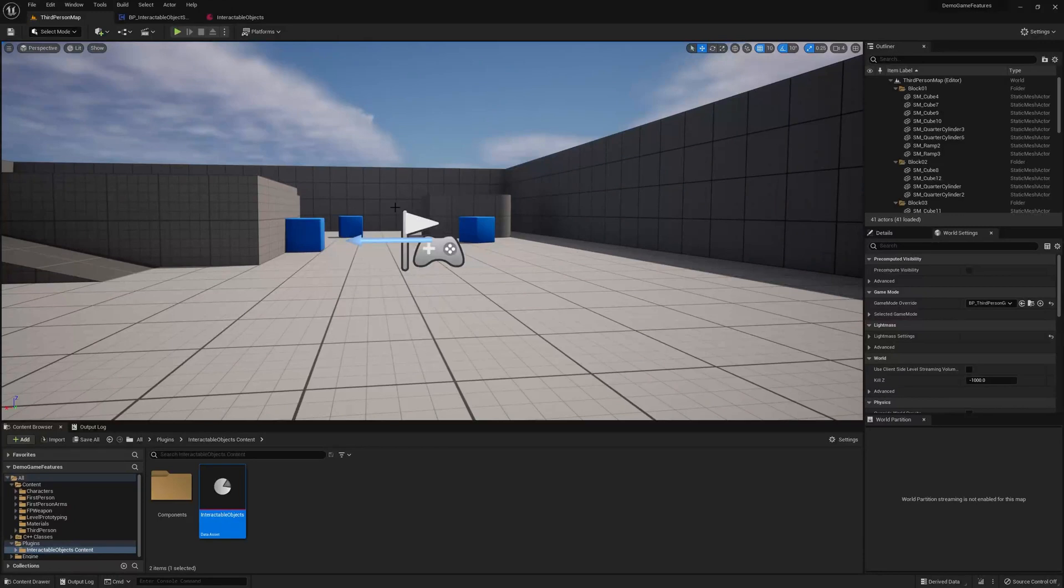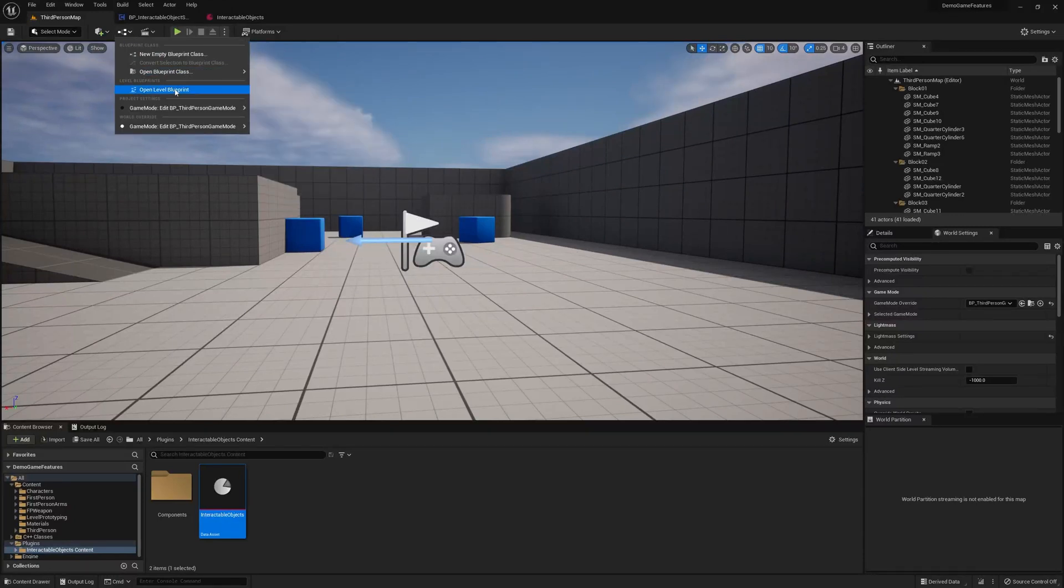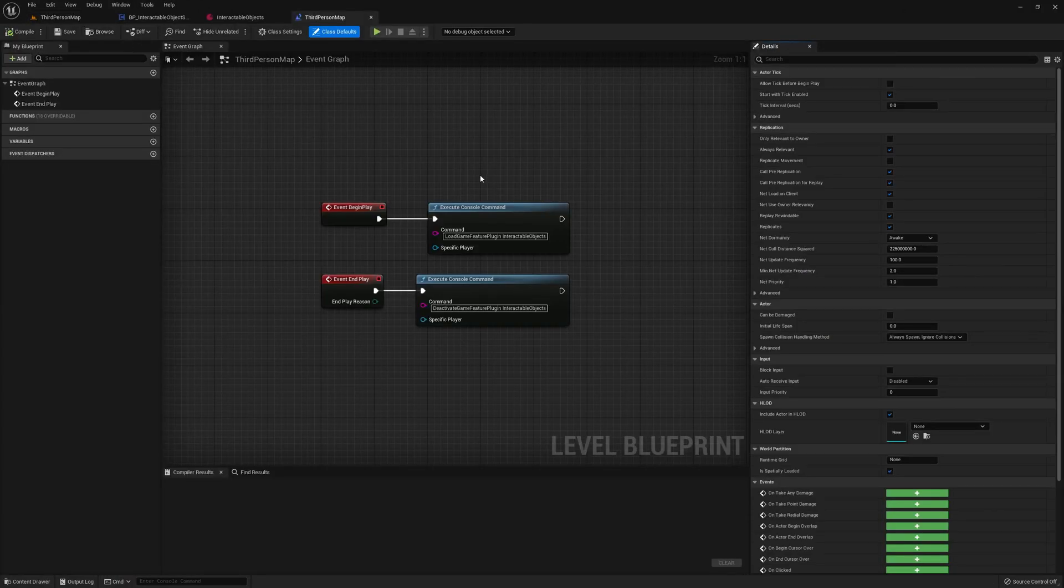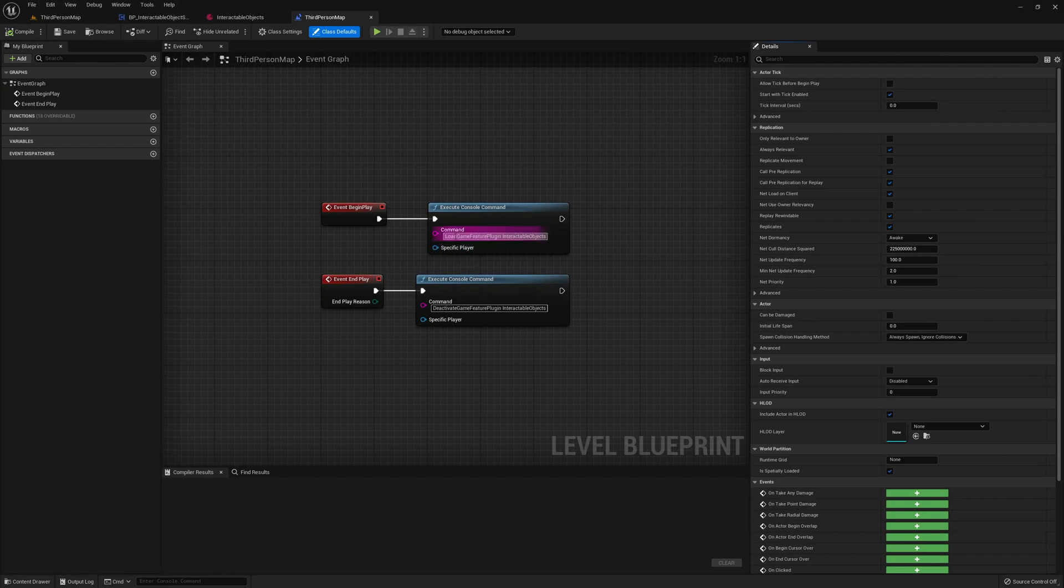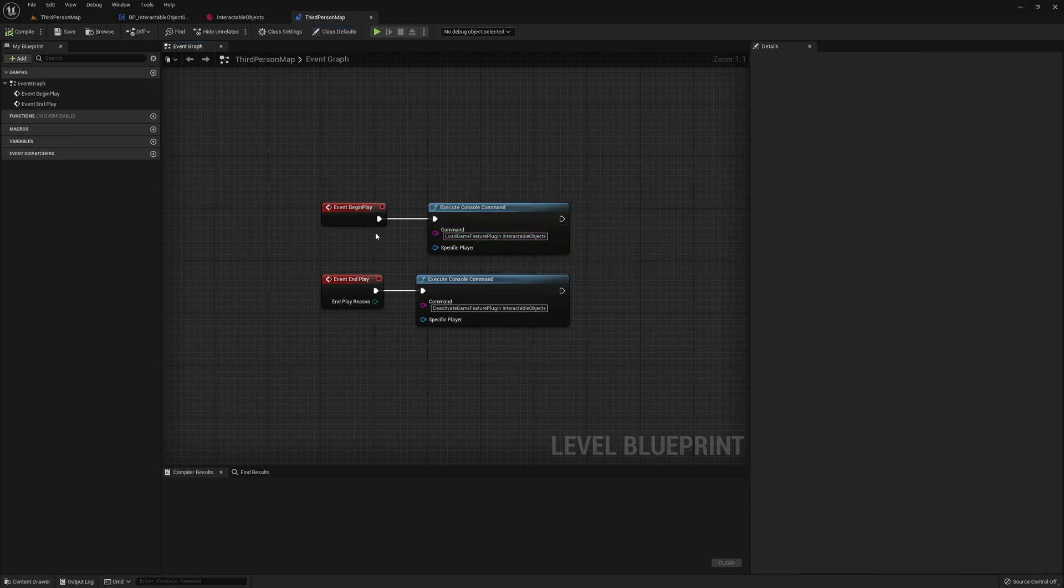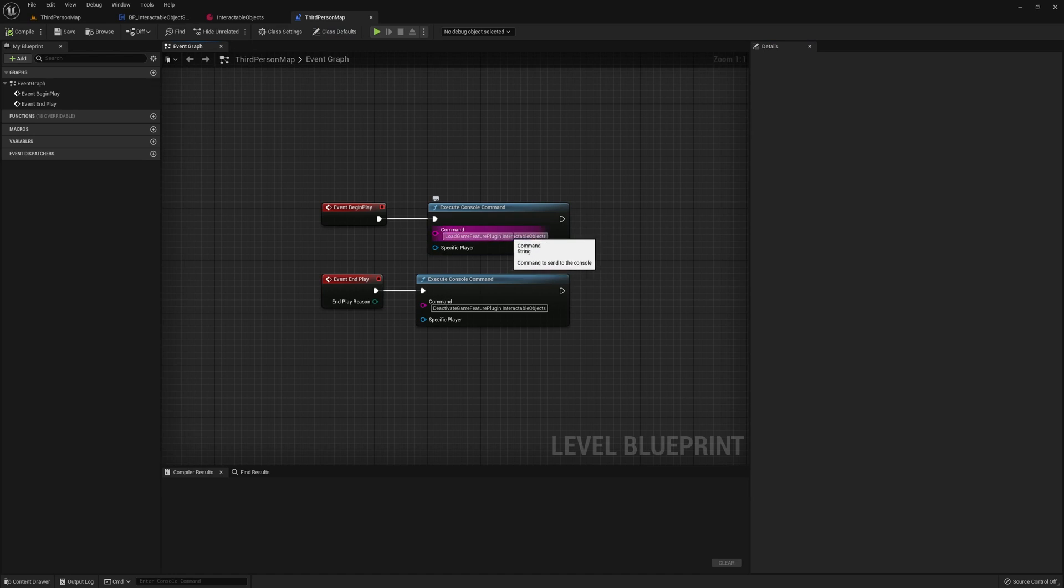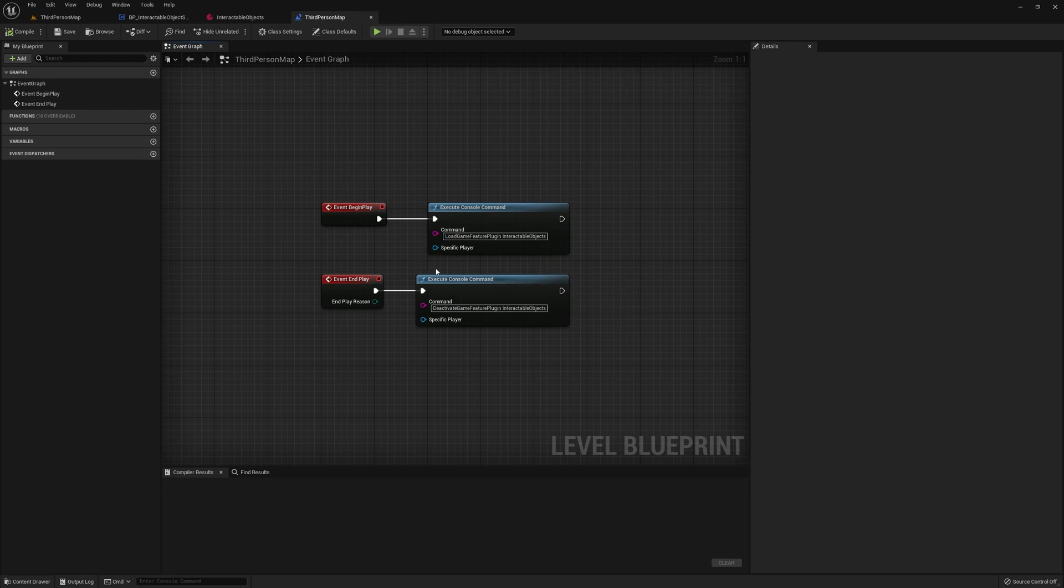Now here's my network, and that's because you have to open up your level blueprint and call these two functions here. This function on begin play will load the plugin, and when you end you want to deactivate the plugin, otherwise you'll get some weird errors, and you won't be able to edit your plugin correctly.